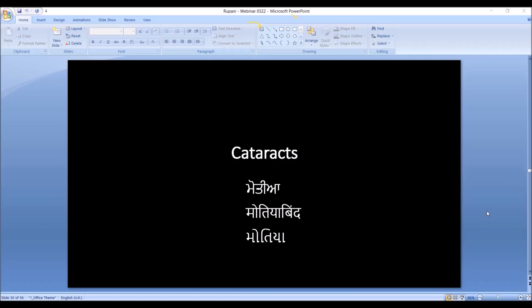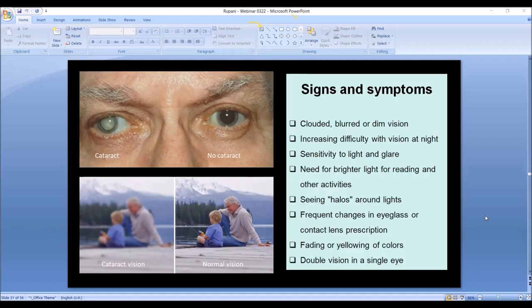We're going to move on to cataracts. Everybody in the group is probably familiar with this — some of you might have had cataract surgery. The term 'cataract' means white in Latin. Here is a cataract in a patient's right eye; the left eye has no cataract — you can see the totally clear lens behind the iris, the colored part. This is an example of a very advanced cataract, just to show the contrast.